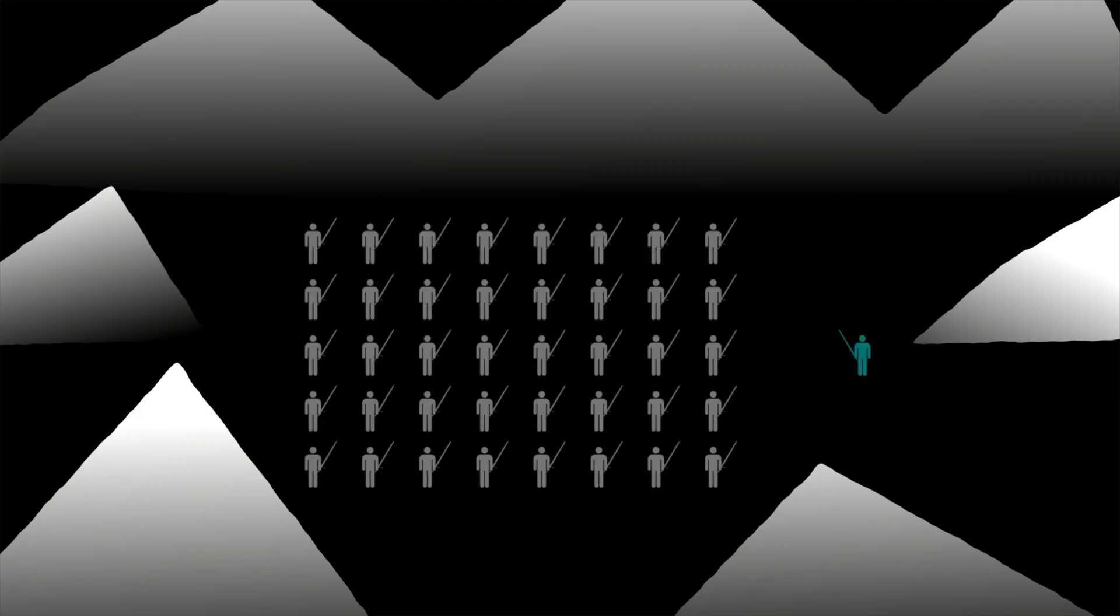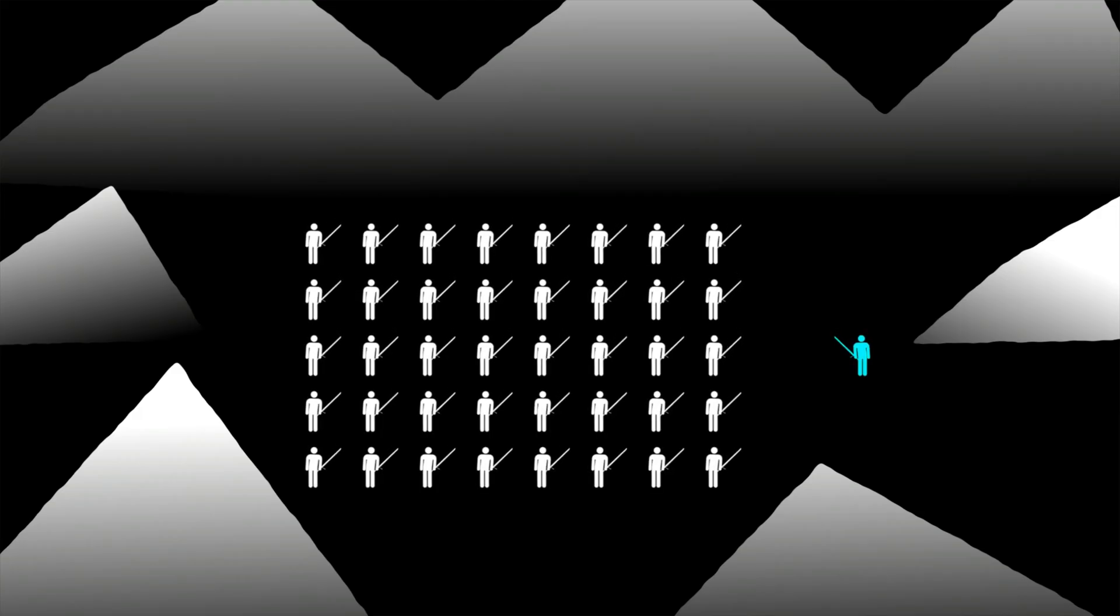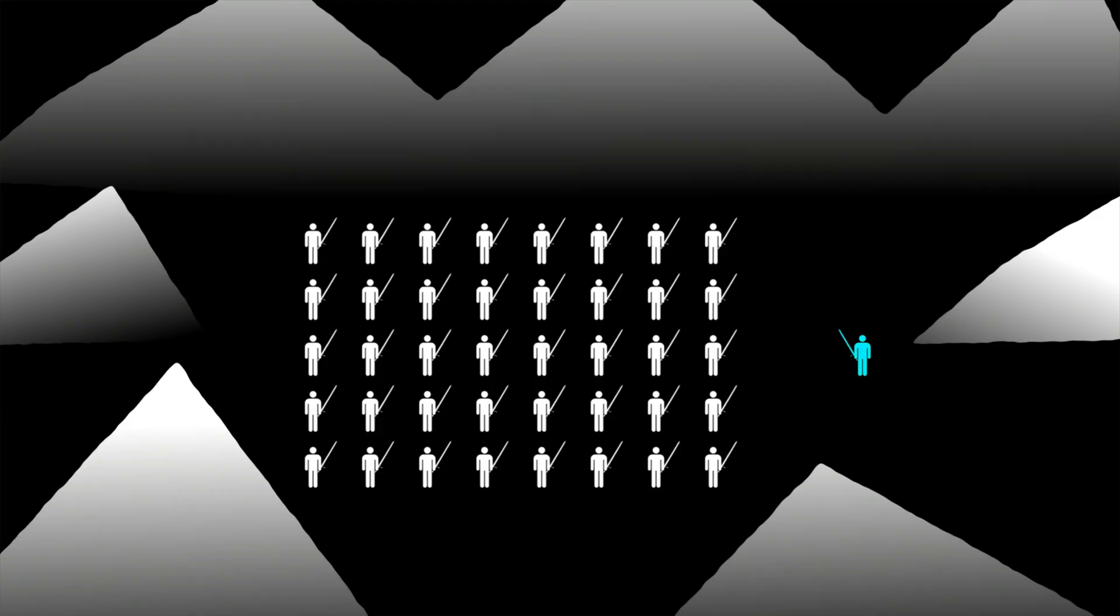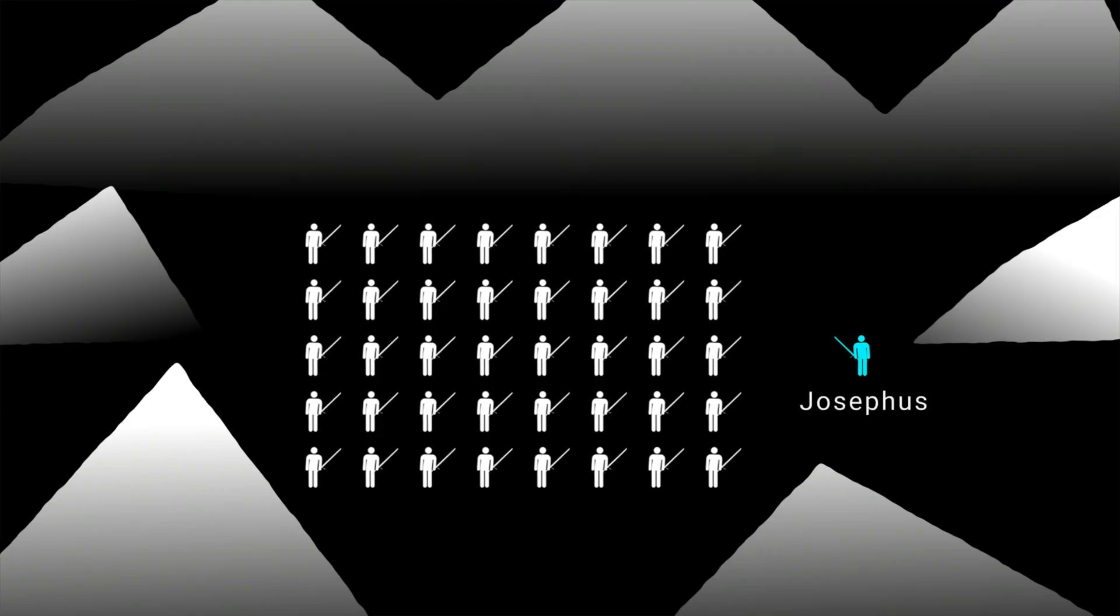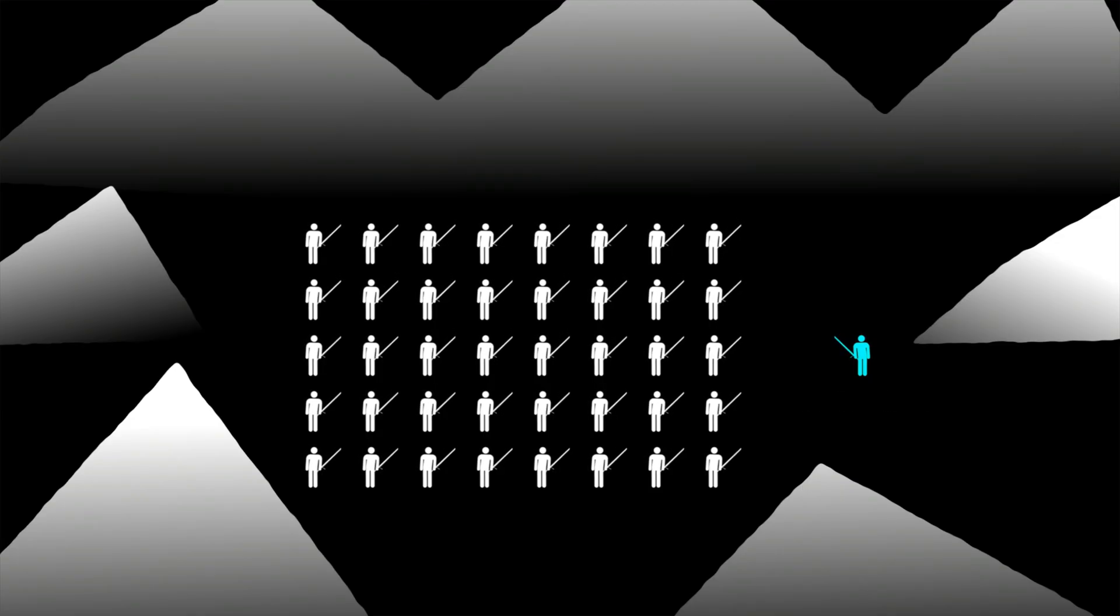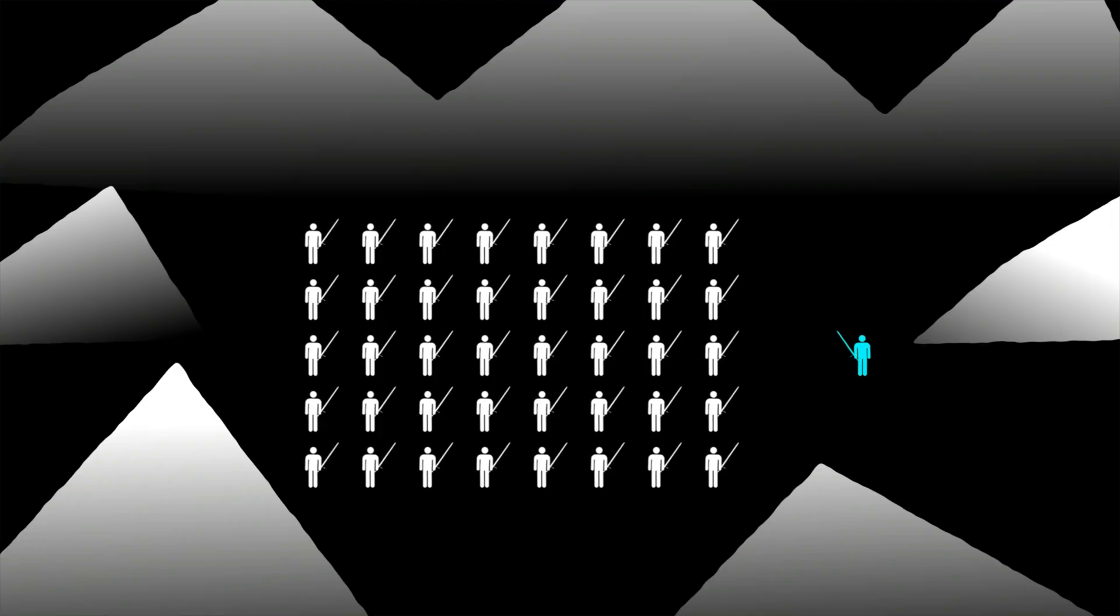The story goes in the year 67 AD, a Jewish historian named Josephus and his 40 comrades were trapped in a cave by the Roman army. They decided to commit suicide rather than surrender.